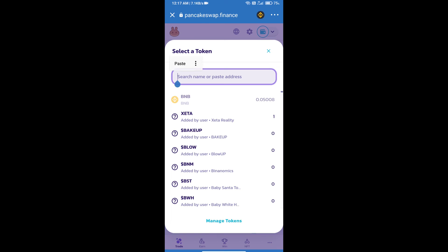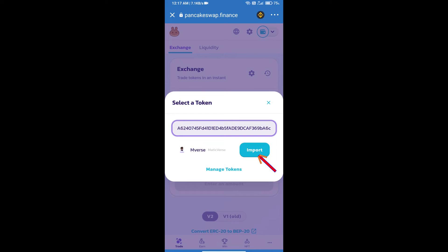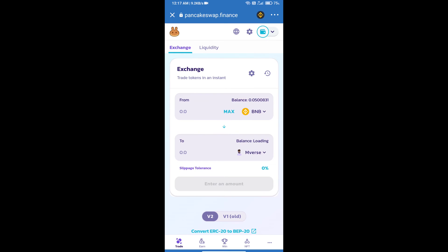Click on import, then click 'I understand' and click import again. After that, we will set slippage for effective purchasing. Click on this icon.